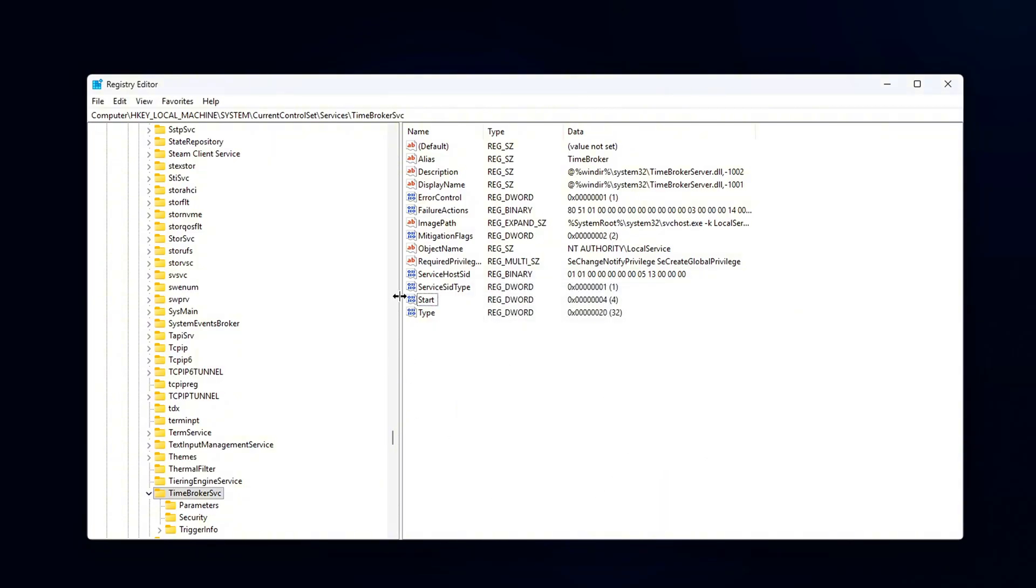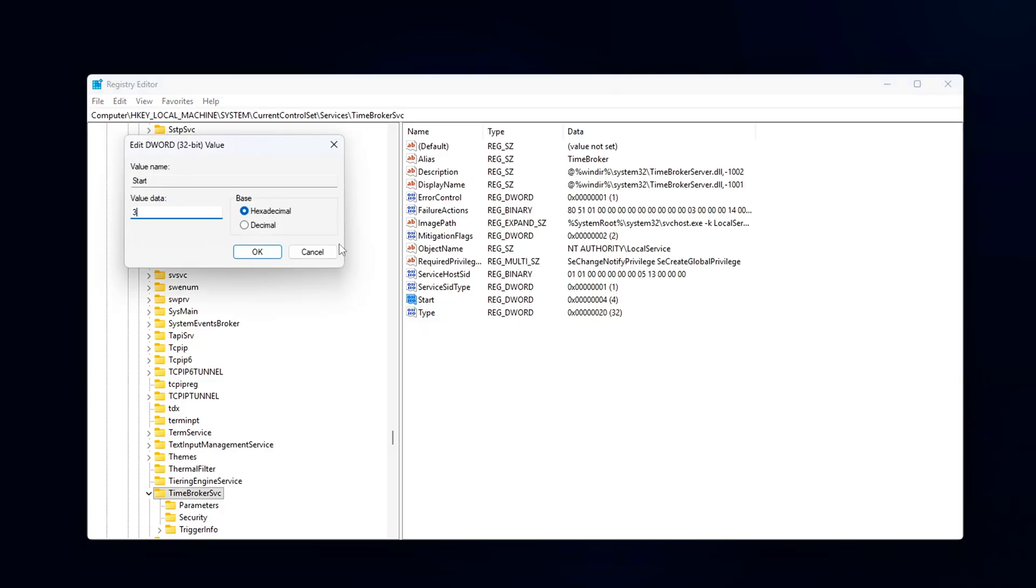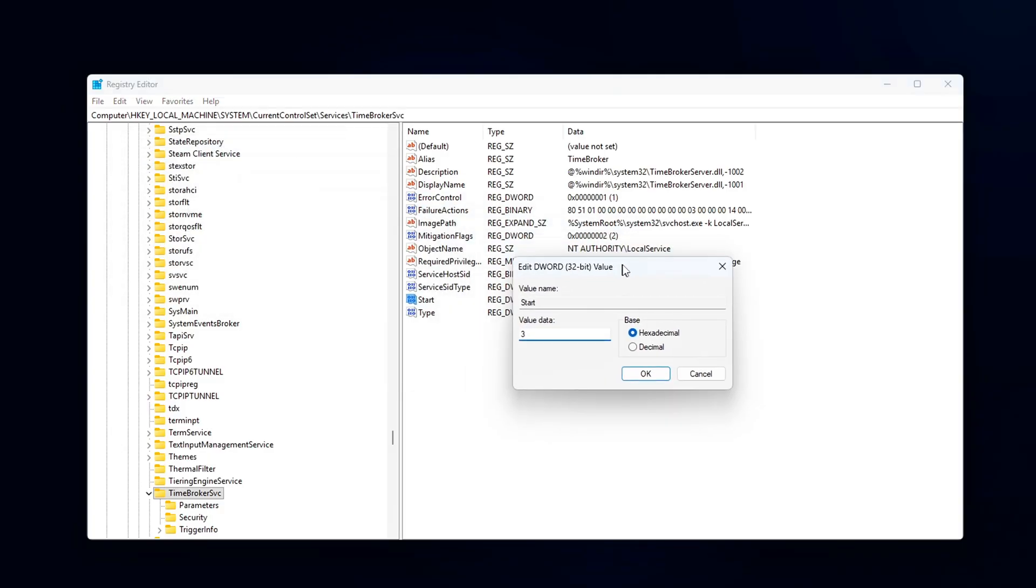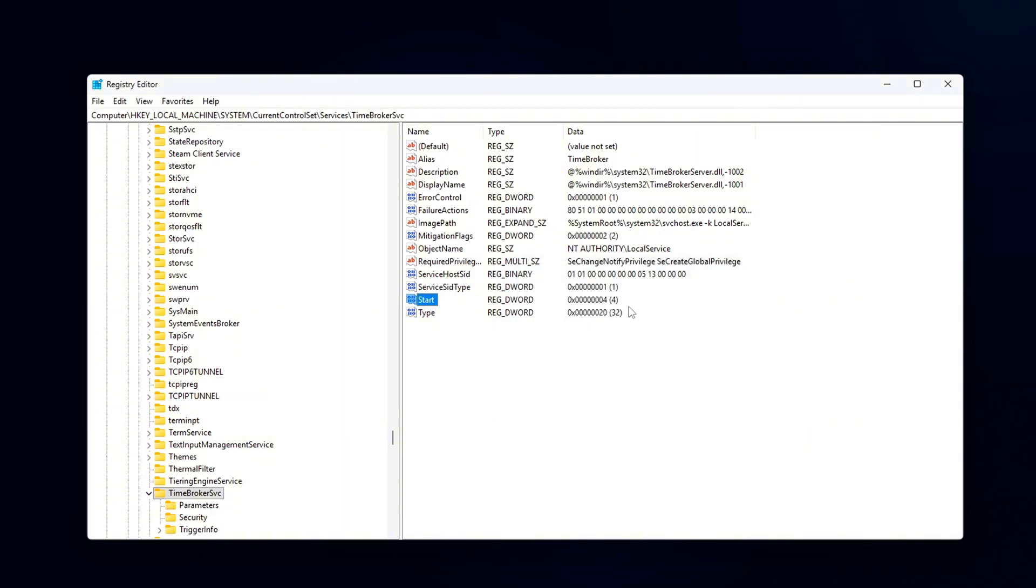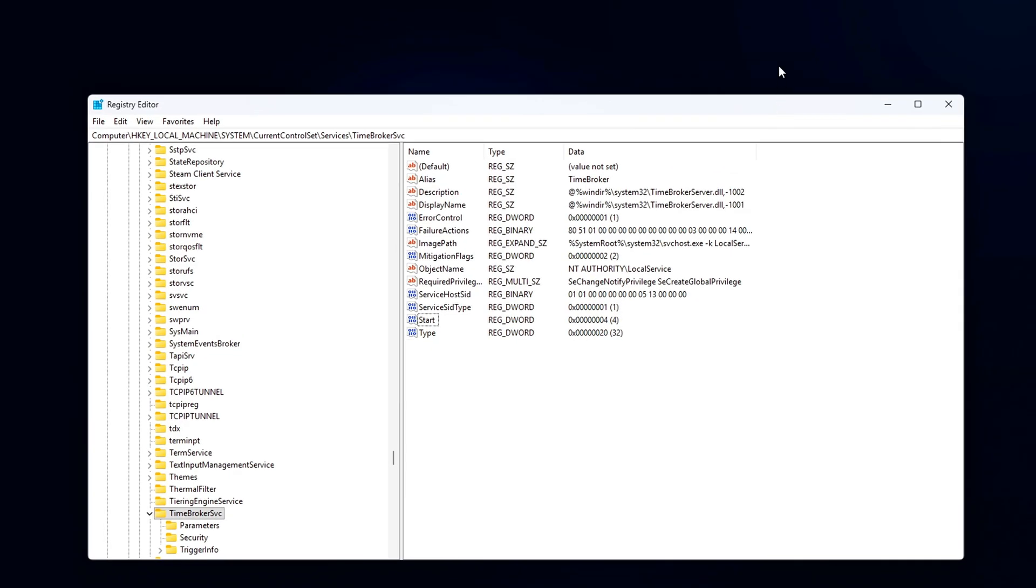This will prevent RuntimeBroker from launching automatically when Windows starts. After that, restart your computer to apply the changes. If at any point you decide you want to revert the change, simply go back into the Registry Editor, locate the Start value, and change it back to 3, Manual.